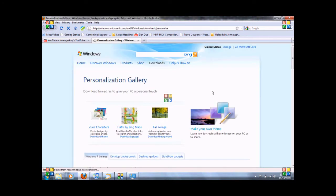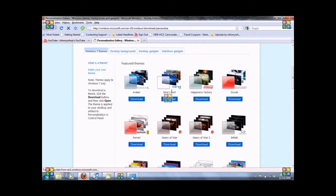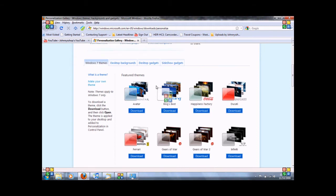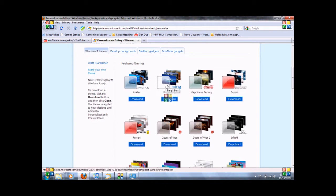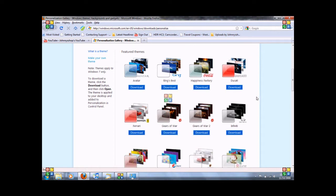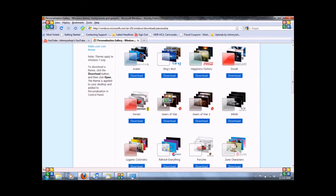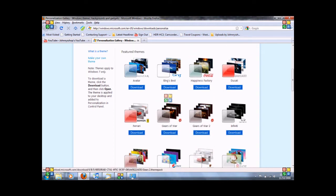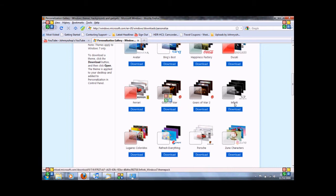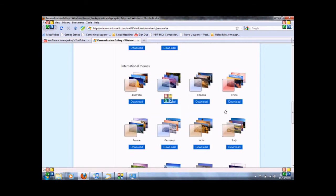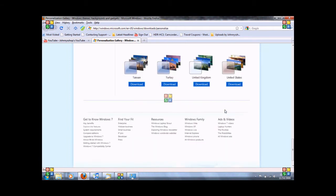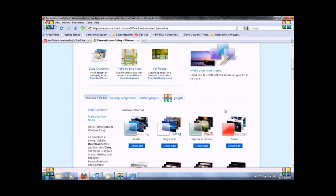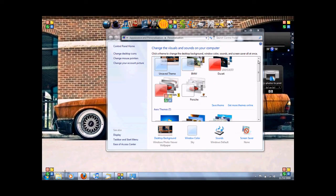So it takes you to Windows and then you've got all kinds of themes here. Featured themes, backgrounds, gadgets. We're going to stick on the Windows 7 themes because that's what we're kind of focusing on. You've got Ferrari, Gears of War, Gears of War 2, Infinity. There's all kinds of them. And you simply download it and it automatically saves in your theme setting.